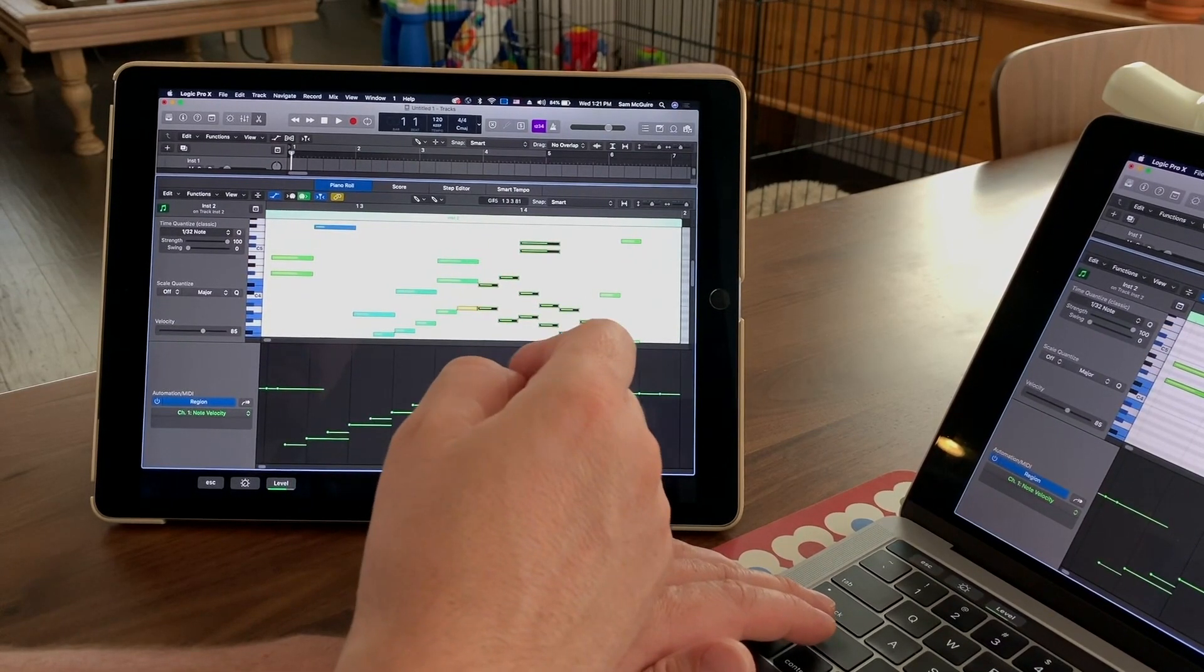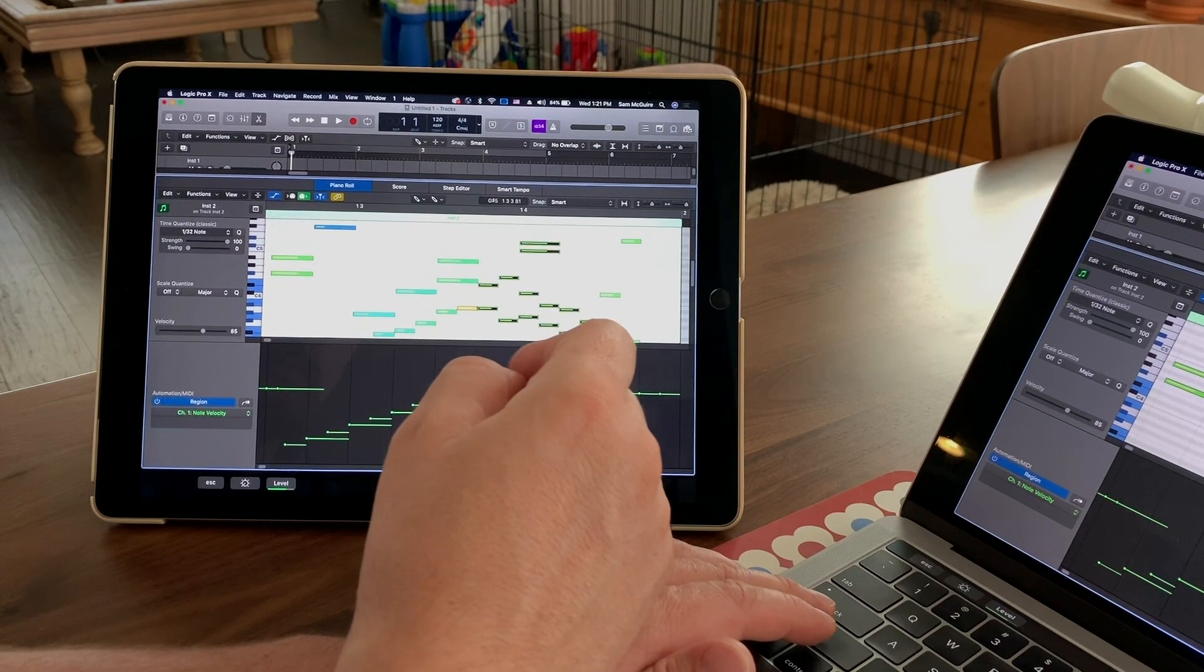So it's so easy. There's really nothing to it. And that's one of the things I liked about it the most is that I haven't had any issues.